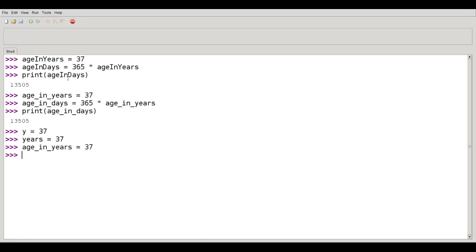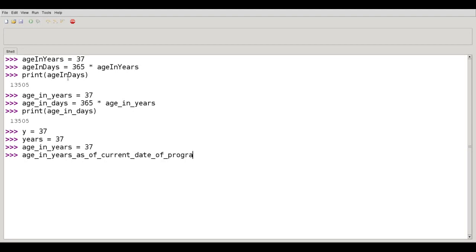But please don't go overboard. Age in years as of current date of program. Please don't do something like that.